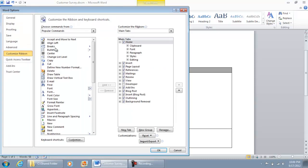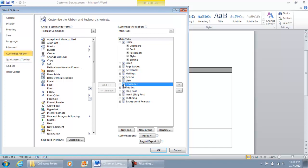Under Customize the Ribbon, you're going to have your main tabs, and you're going to scroll down and look for Developer, right here, just go on and checkmark that, and then go on and select OK.